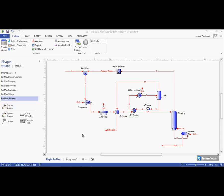Each flow sheet in Promax requires us to choose a property package to use on that page to do our thermodynamic calculations.